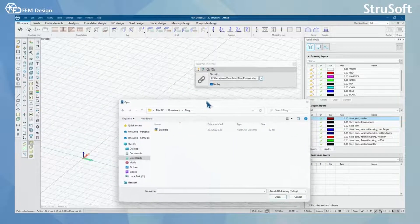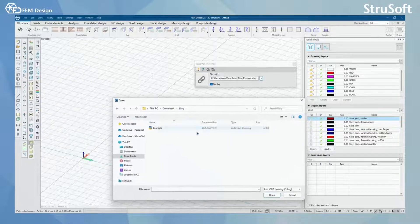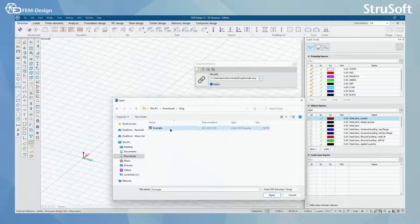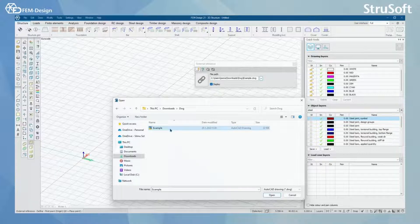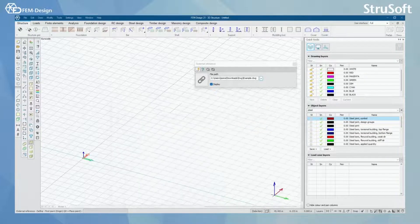Here I have my example file. I'm just going to activate it and select Open.